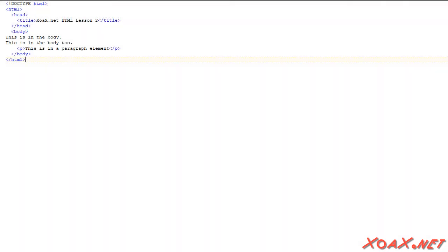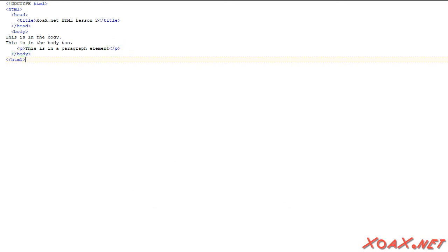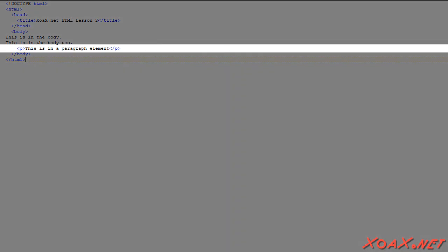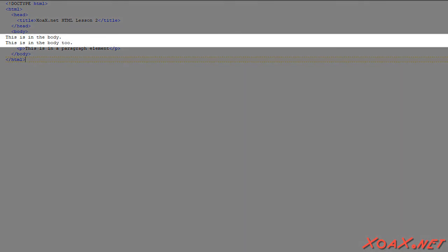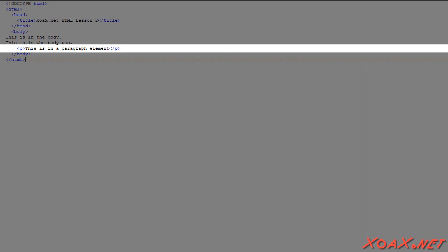A paragraph element is specified by using p-tags. To make a paragraph, we put the start p-tag before the paragraph text and an ending tag at the end of the text. To understand the difference between the text inside the p-element and the text outside the p-element, consider this example. Here we have two lines of text outside the p-element and one line inside the p-element.